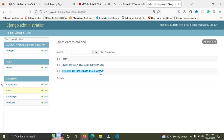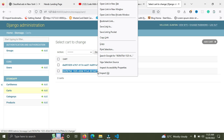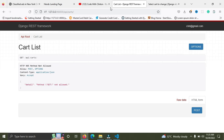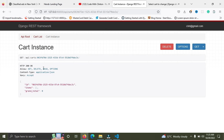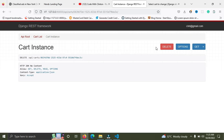Let me try another cart. I'll copy this ID — this is an empty cart — paste it into the browser and press Enter. We have a 200 OK response. Now I'll click the Delete button to delete this cart. The cart is gone and it says 204 No Content. That is how to delete a cart in Django REST Framework.